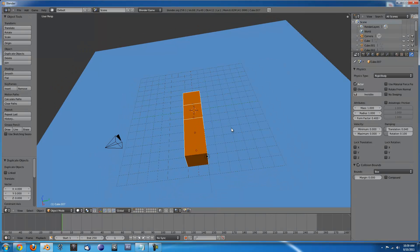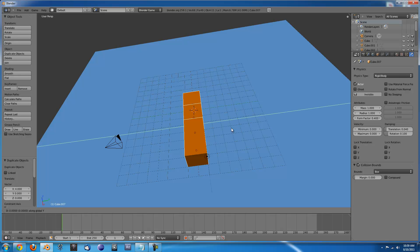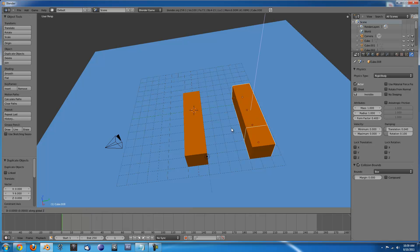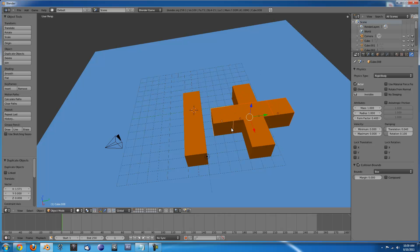So now that we have that, Shift D, and this time we'll go with Y, move it over 6, Shift D, and then you can press Z to lock it on the Z axis and then press R and if you take 90 it'll rotate it.